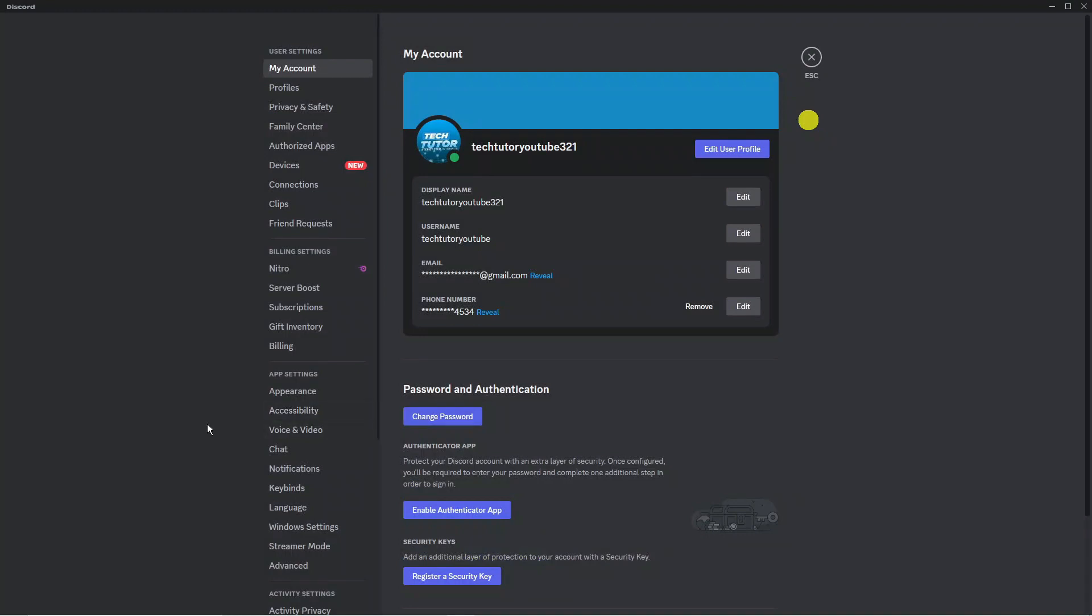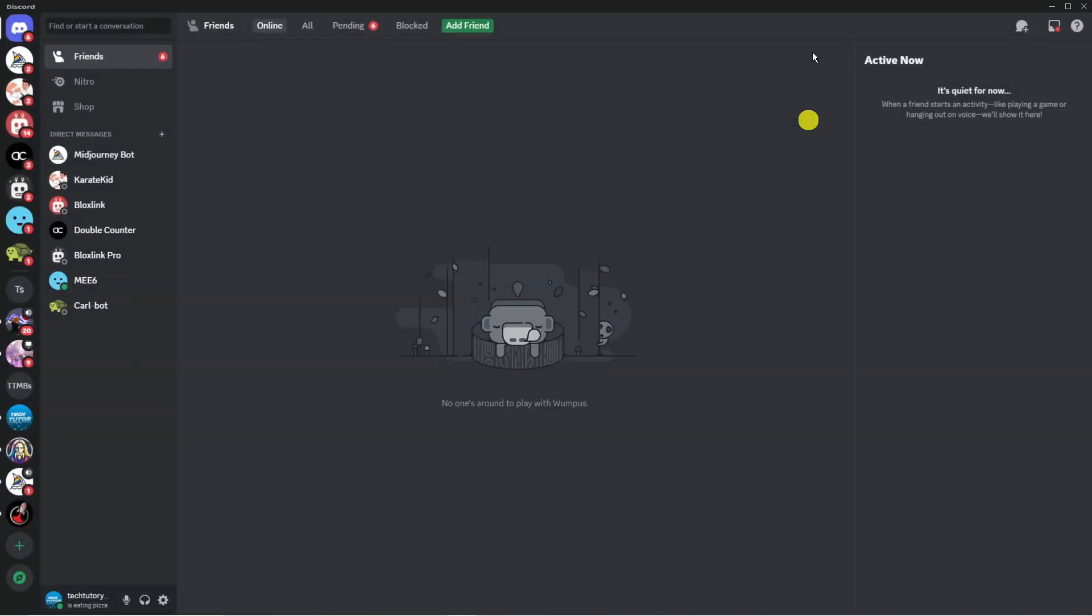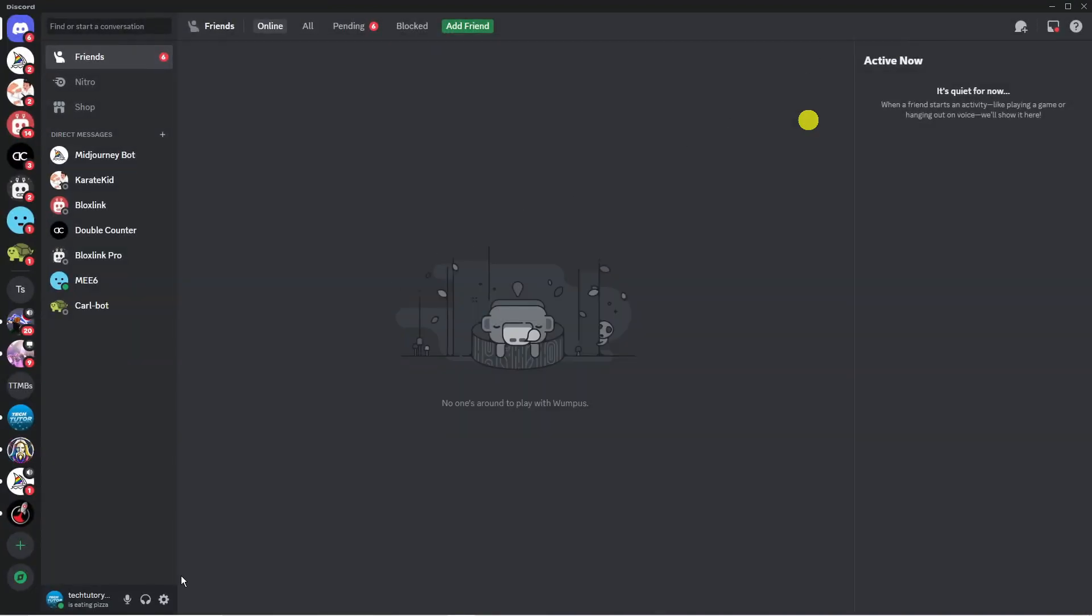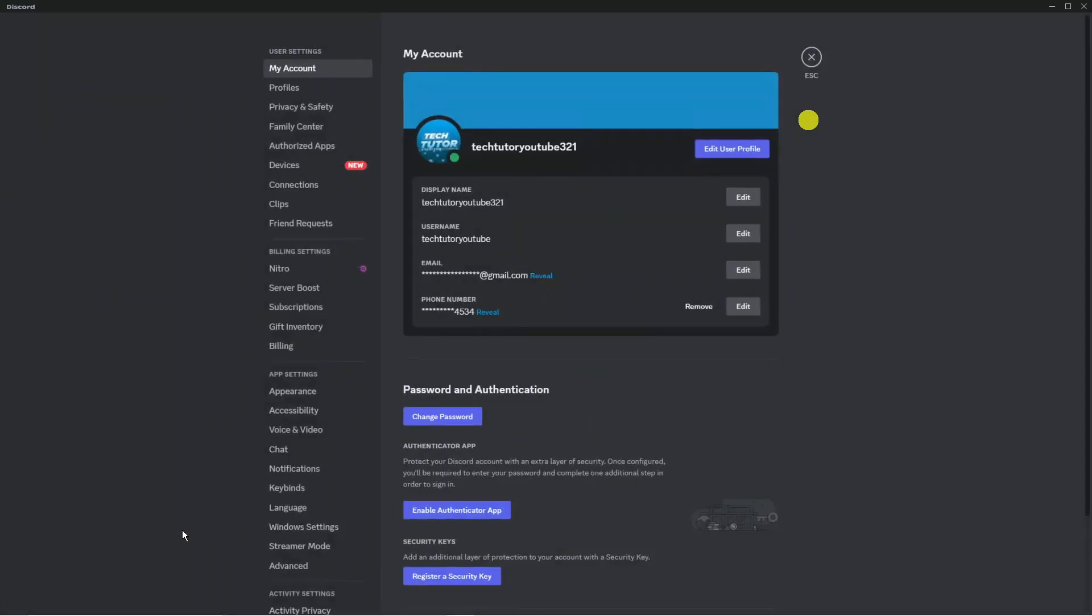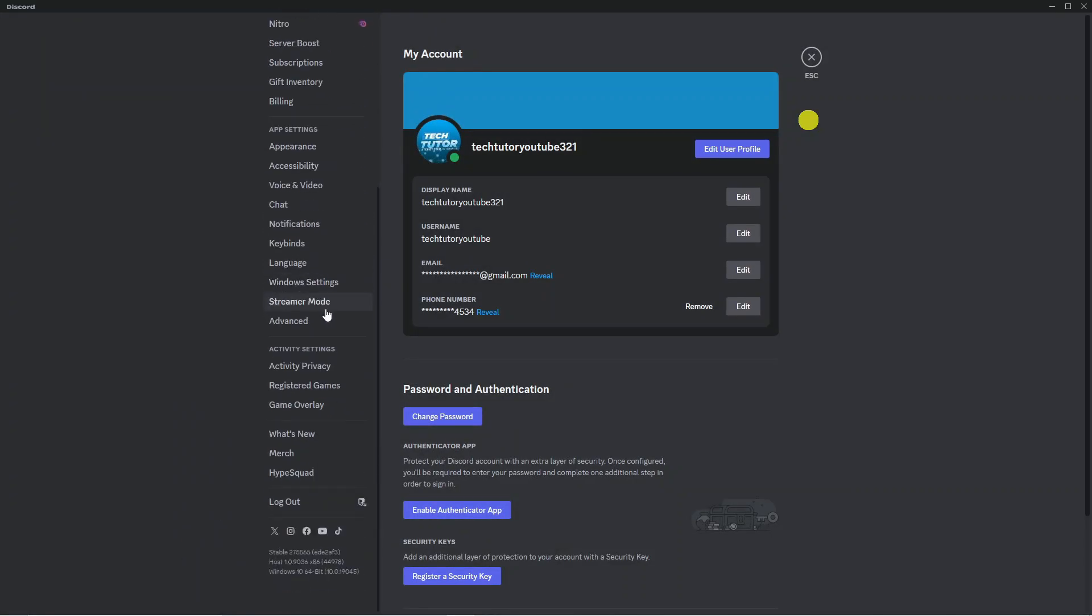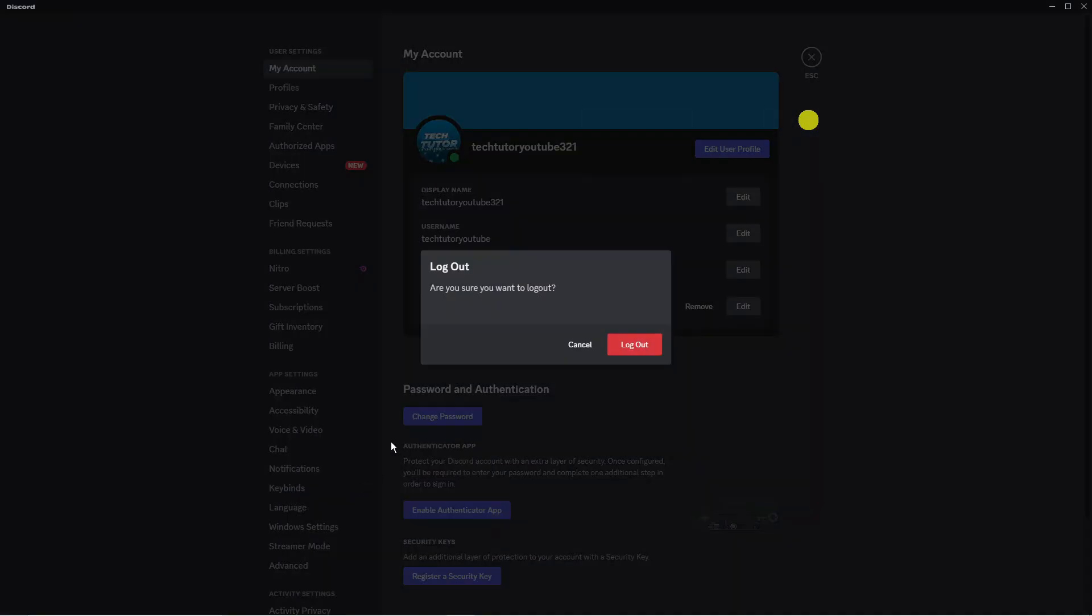So to get around this what you need to do is actually log out of your account. To do that, come into user settings, then on this menu on the left hand side scroll all the way down to the bottom and press the logout button.